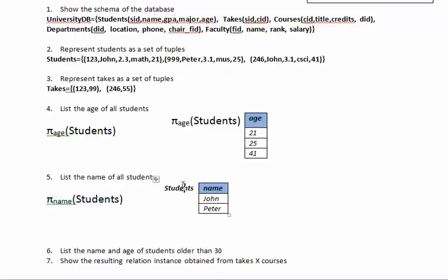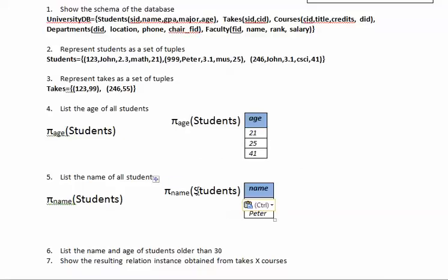And again, the resulting relation is no longer students. The resulting relation that we have that we display is this. So that will be my answer for number 5.